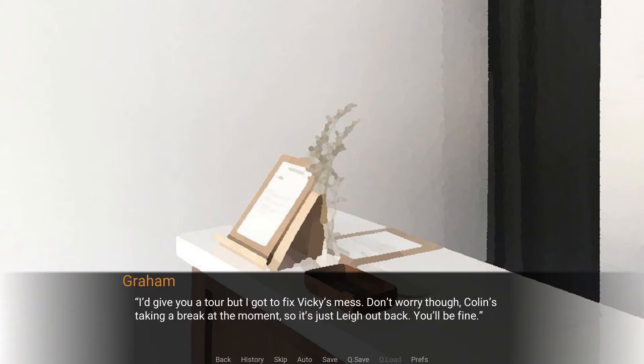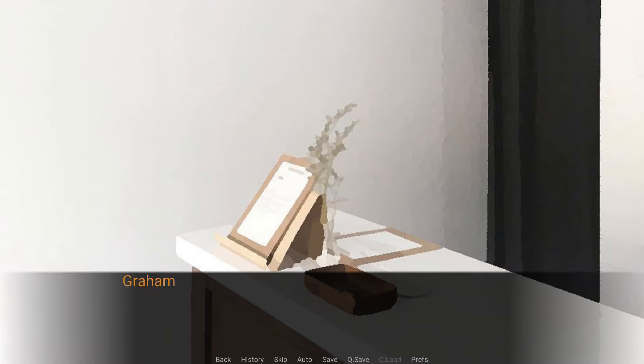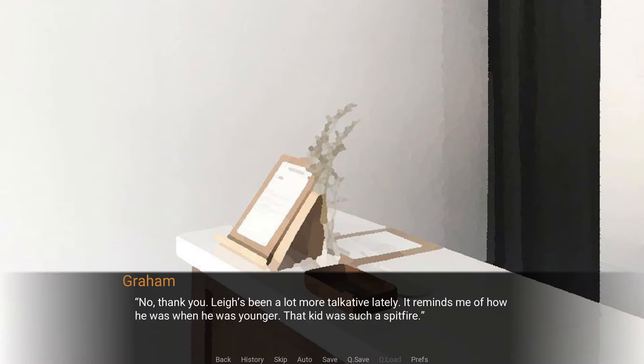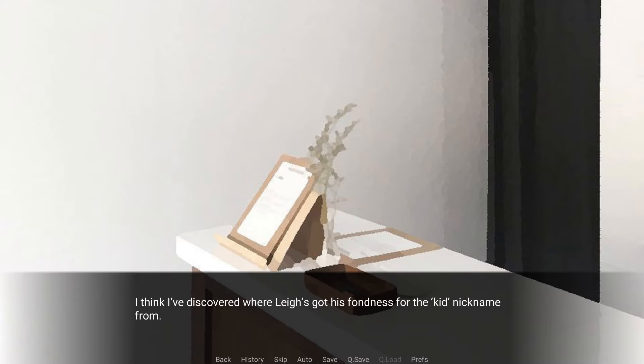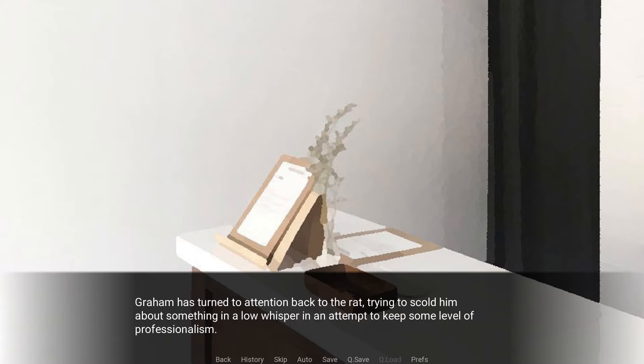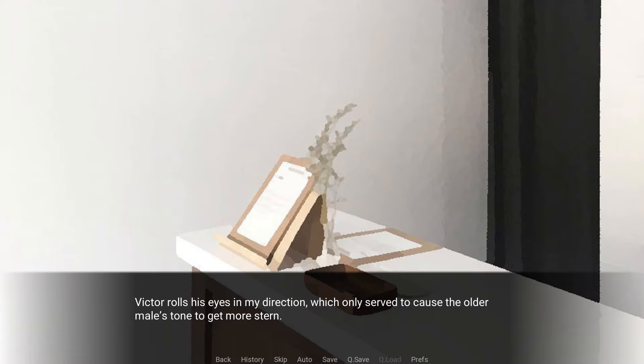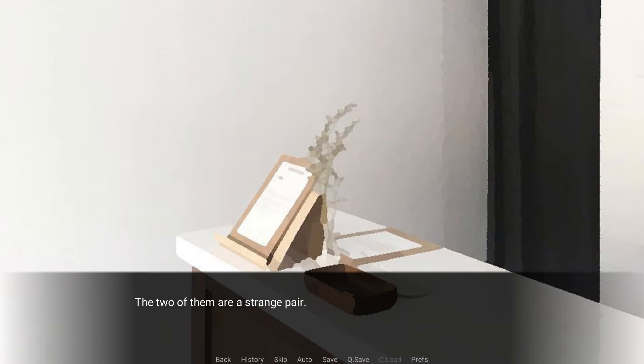The raccoon only gives him a stern glare that has the rat grumbling as he messes around with the keyboard in front of him, trying his hardest to avoid eye contact with his boss. I'd give you a tour, but I got to fix Vicky's mess. Don't worry though, Colin's taking a break at the moment, so it's just Lee out back. He'll be fine. Thank you very much. No, thank you. Lee's been a lot more talkative lately. Reminds me of how he was when he was younger. That kid was such a spitfire. I think I've discovered where Lee's got his fondness for the kid nickname from. Graham has turned his attention back to the rat, trying to scold him about something in a low whisper in an attempt to keep some level of professionalism. Victor rolls his eyes in my direction, which only served to cause the older male's tone to get more stern.